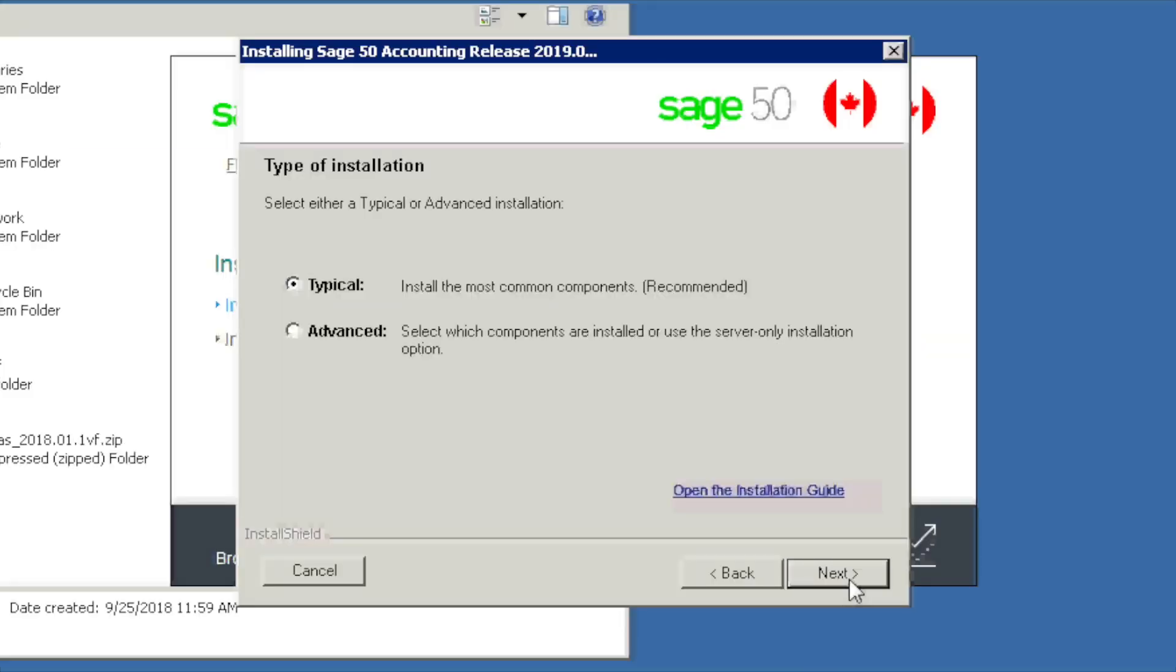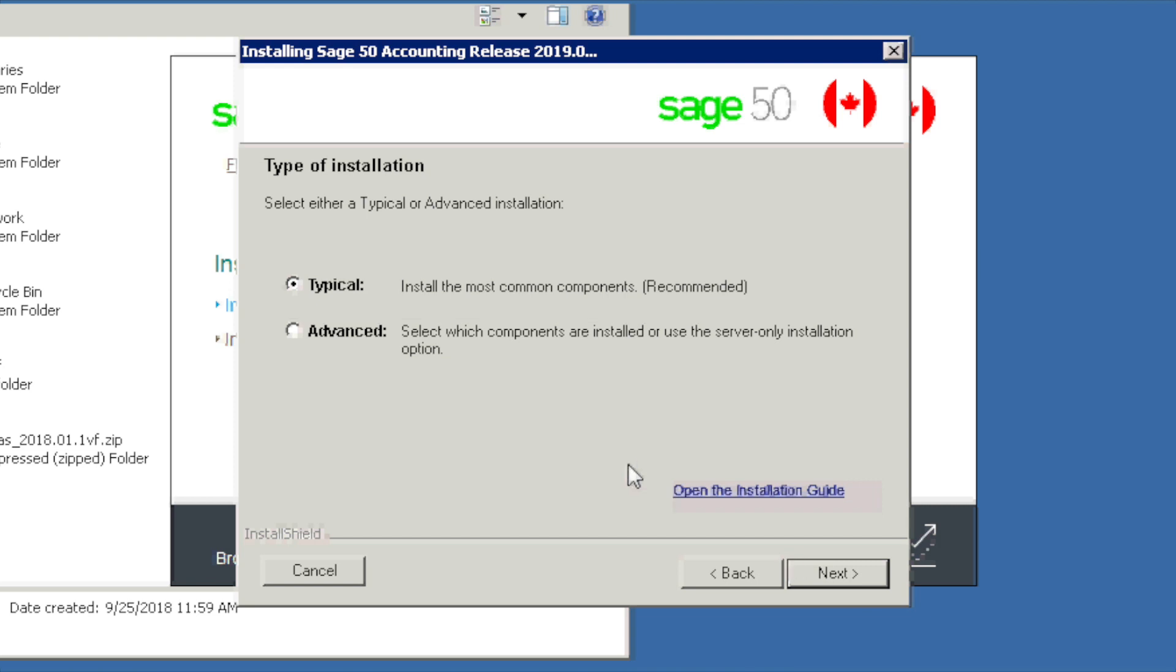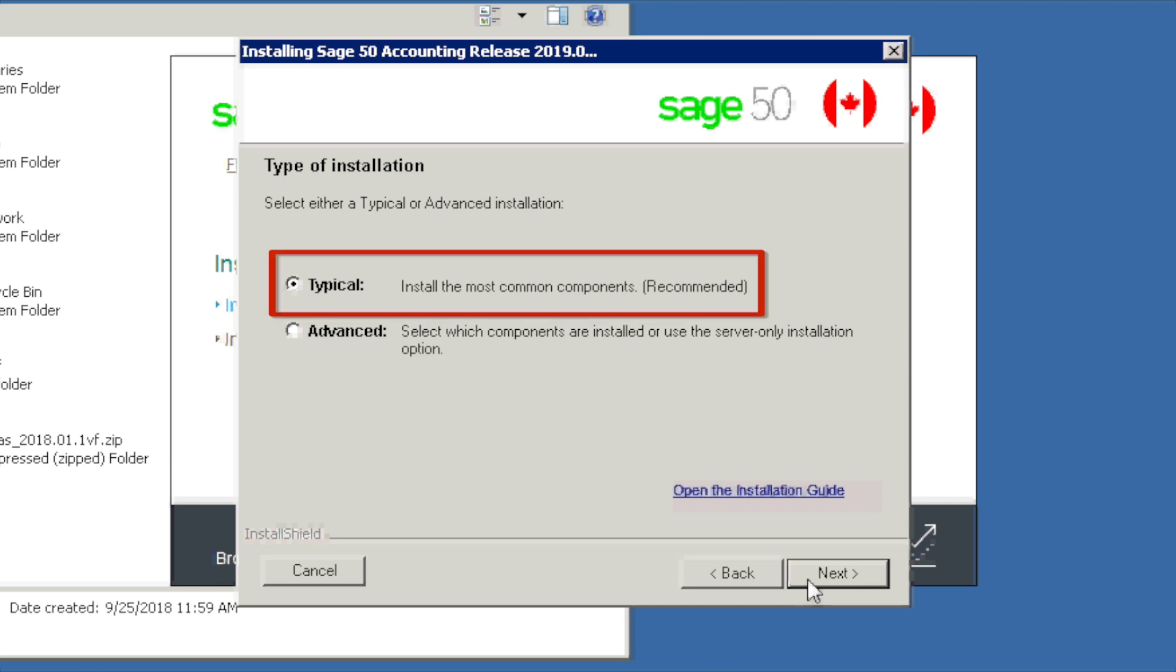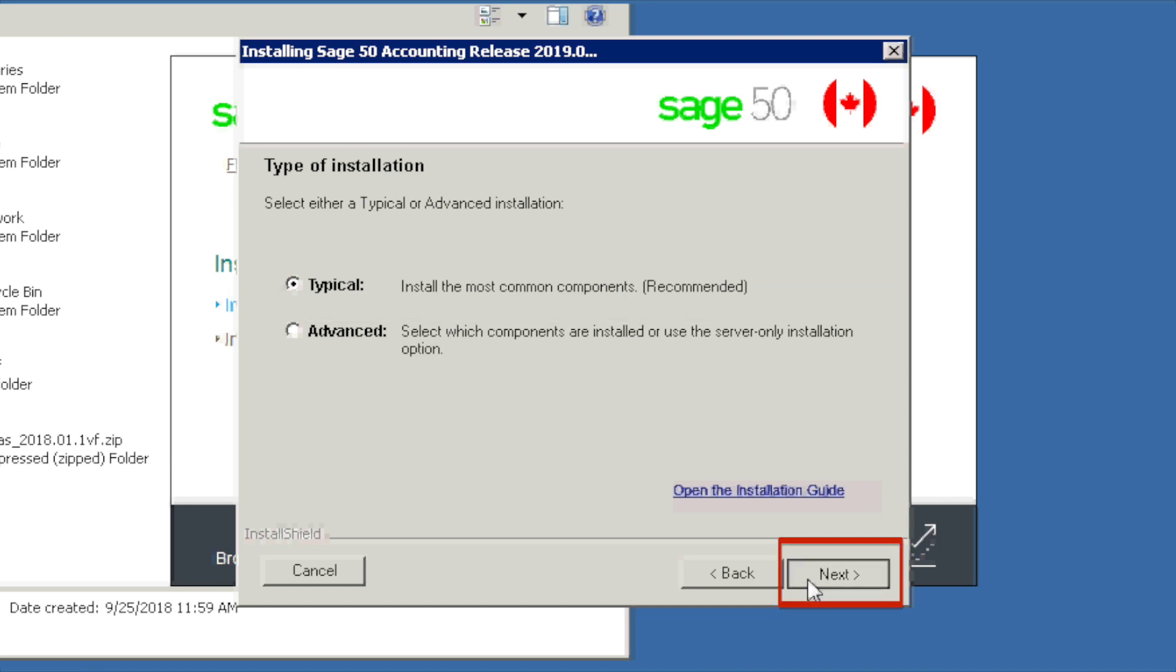You will then be prompted to select the type of installation. In most cases, typical is the recommended choice. The advanced installation may be used if you're performing a server-only installation, if you would like to change the location of where the program will be installed, or if you would like to select which components of the program you would like to install. We choose typical and next.